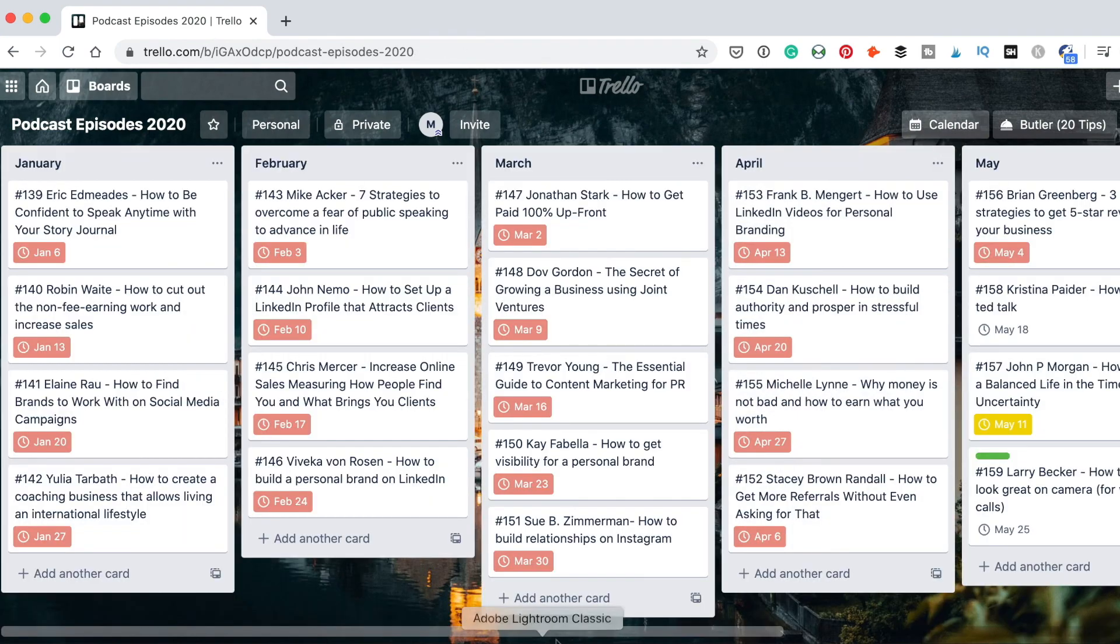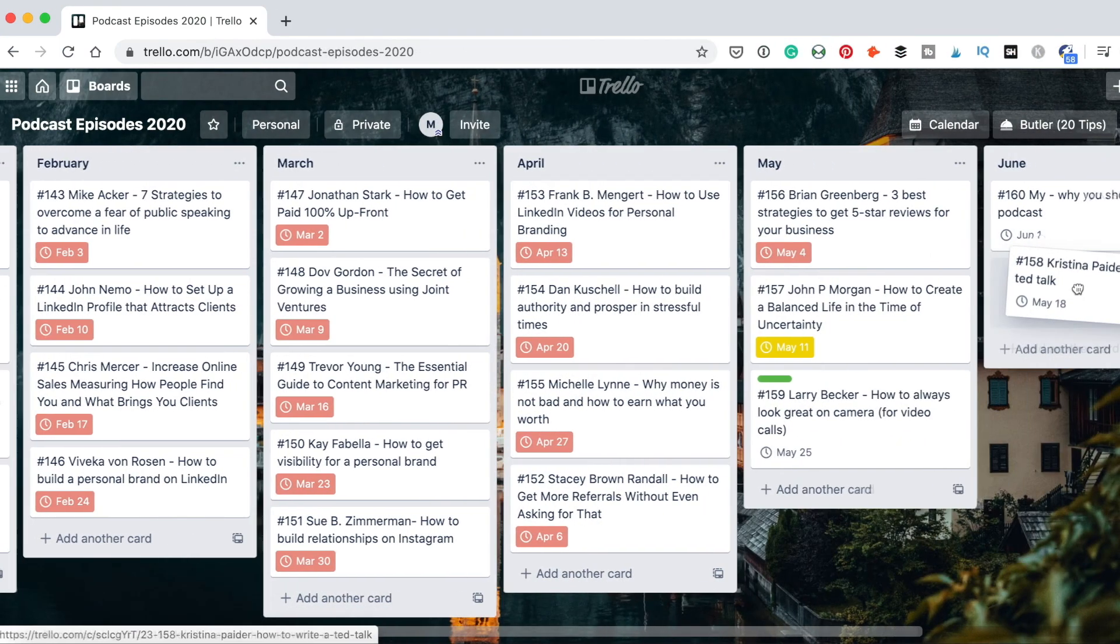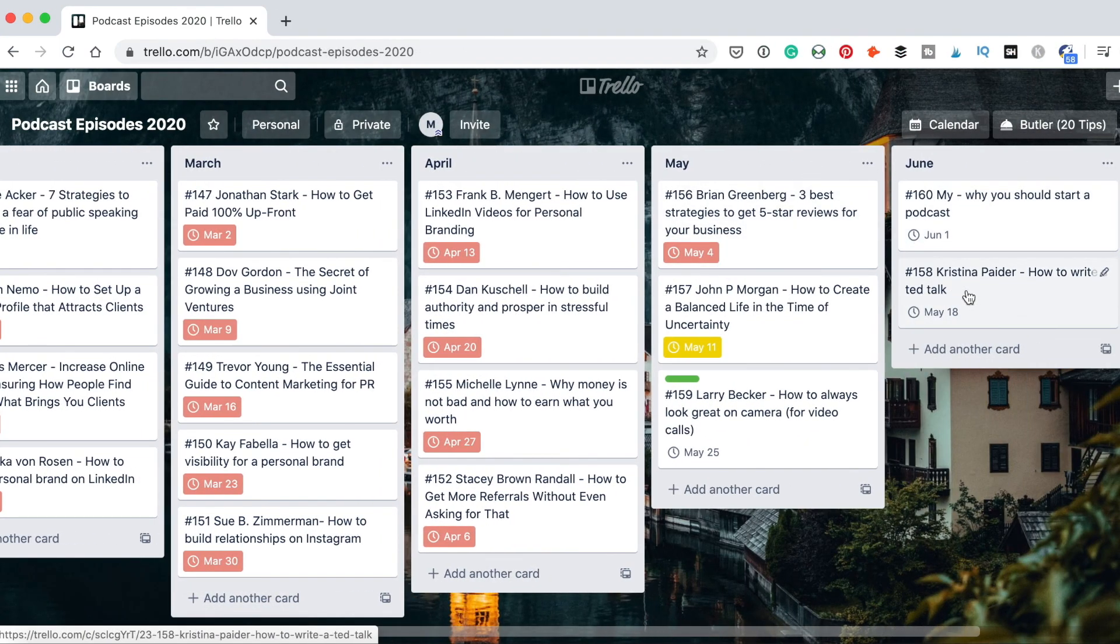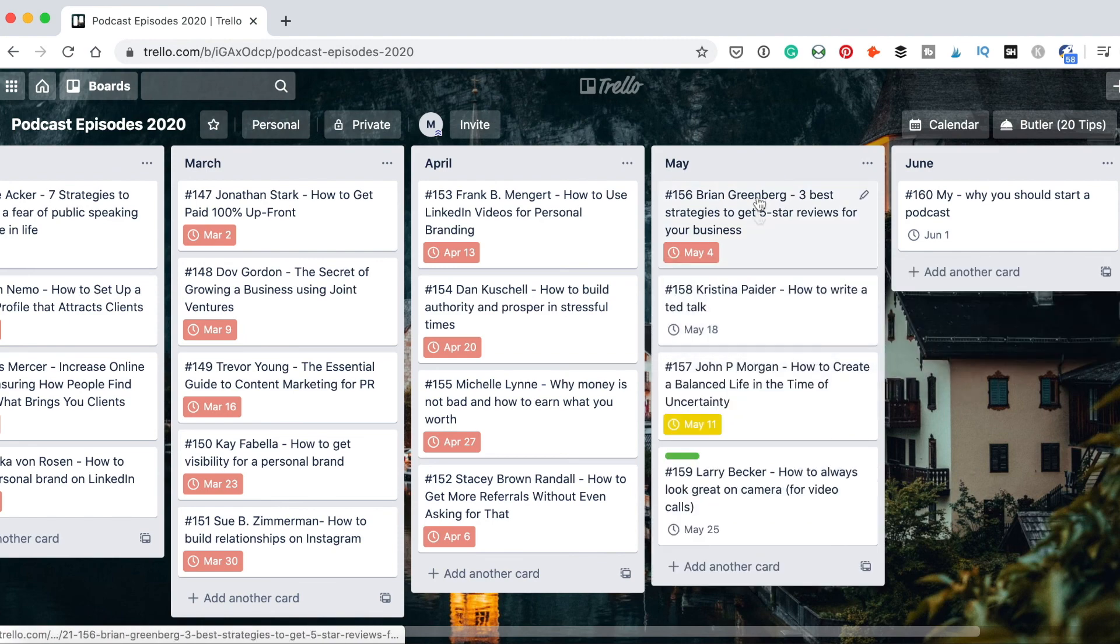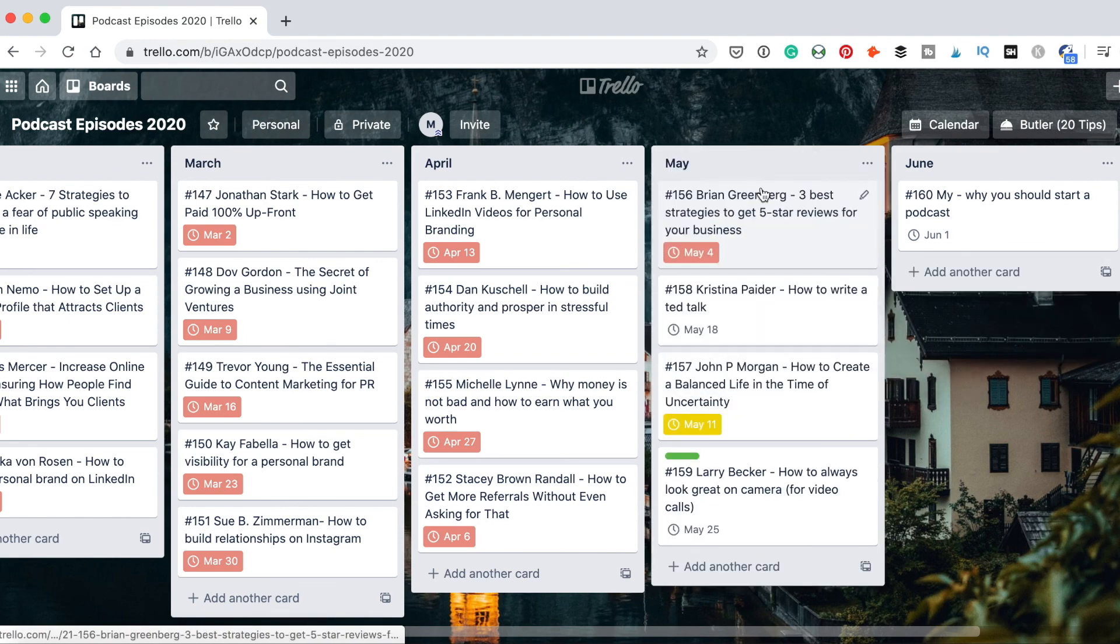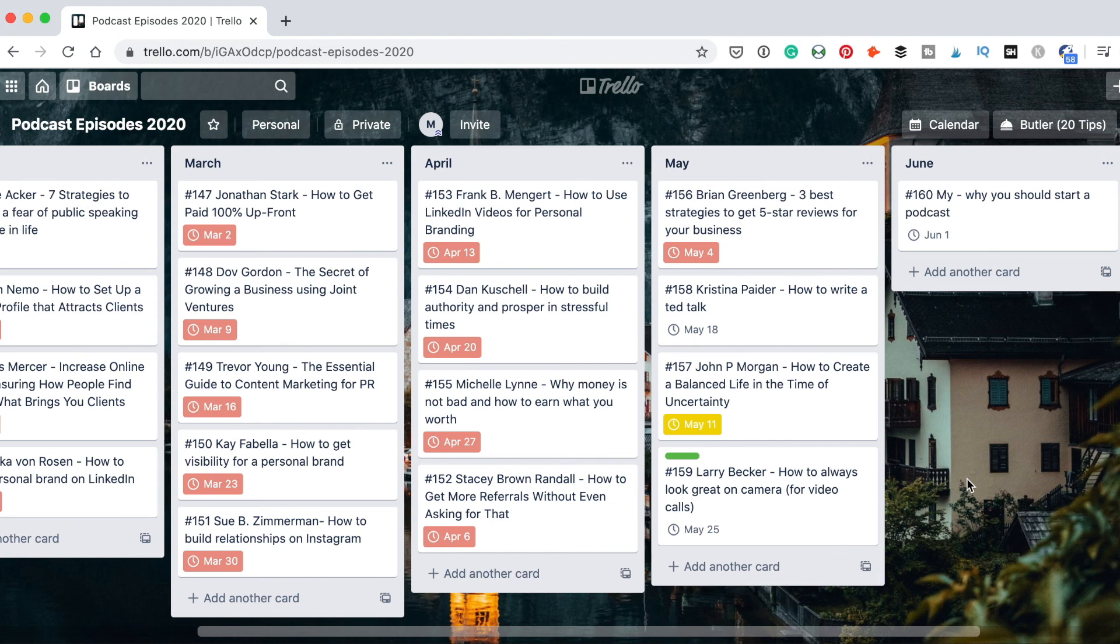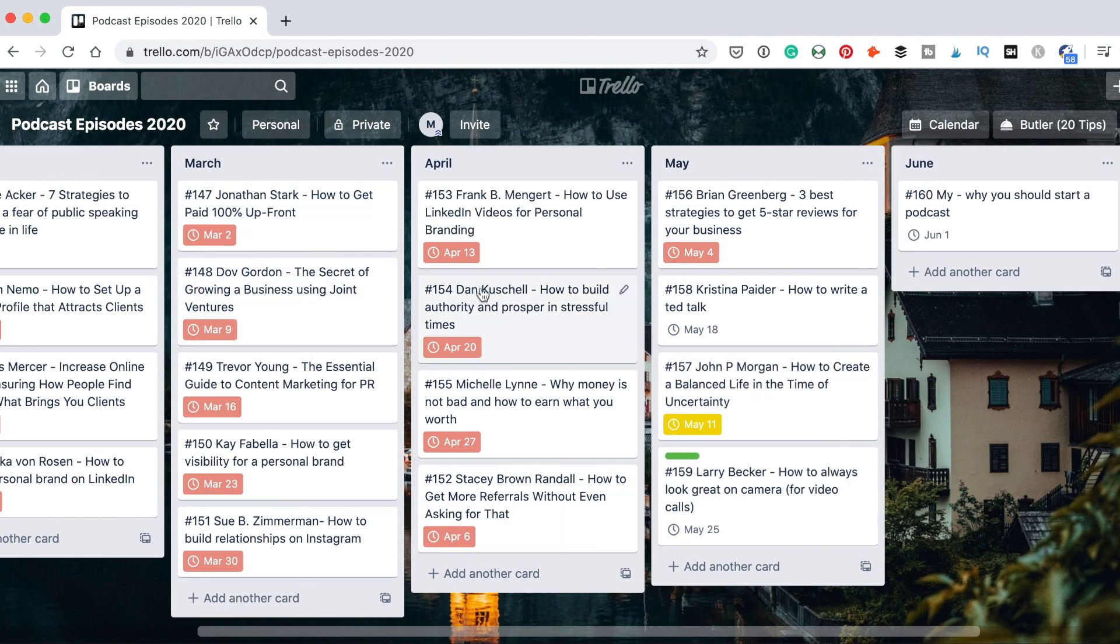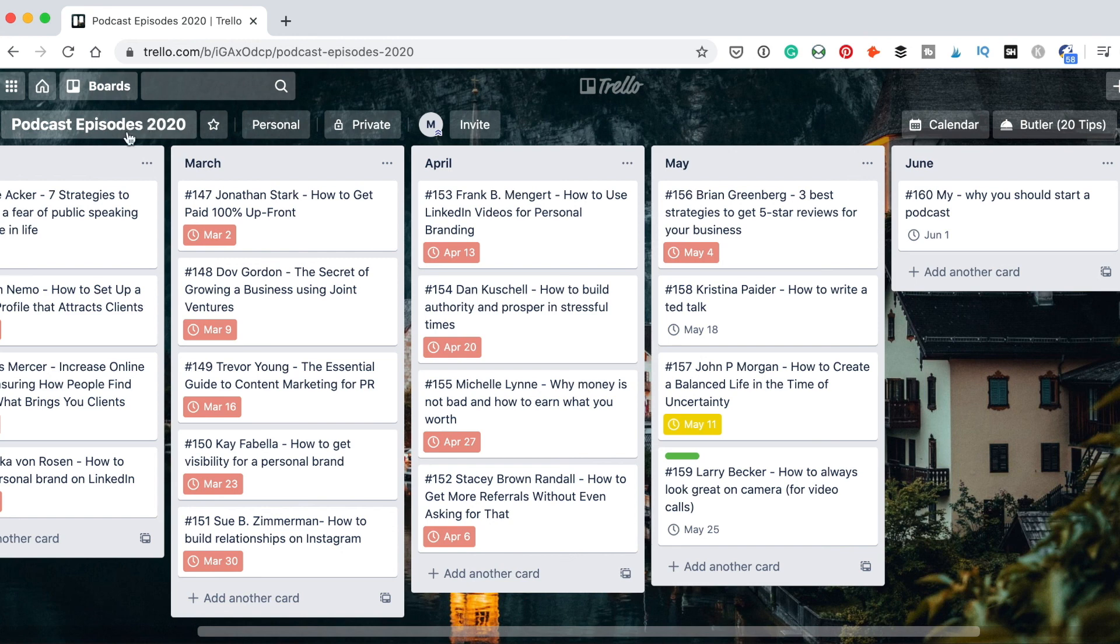You can also easily move your episode between different lists here and also change the order as you want. You can organize your episodes by the years or seasons. So here I organize them by the year and then I name all my lists as the month. You can also create it as season one, season two, season three and organize it wherever you want.